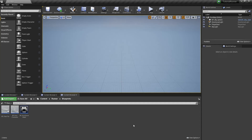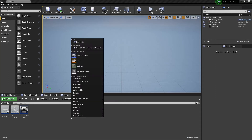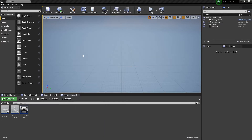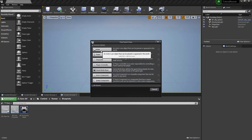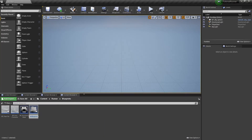In this video we'll add some obstacles for our runner game. Let's create a new blueprint actor with the name bp-obstacle.